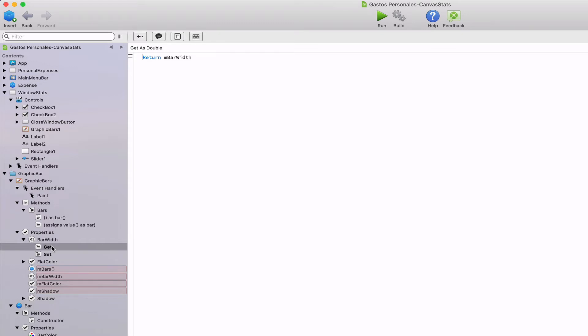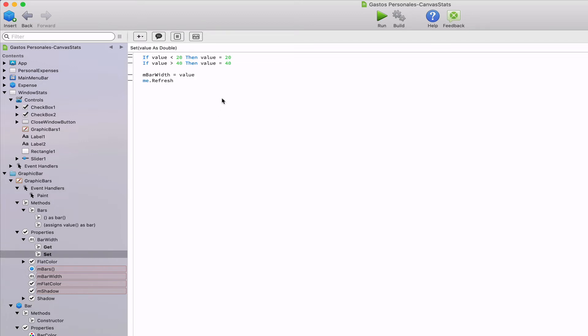For example, the get method for the calculated property, mbar width, will return the value stored in the mbar width, while the setter will control that the received value is in between the allowed minimum and maximum range, before setting such value in the mbar width property, and calling to the refresh method.